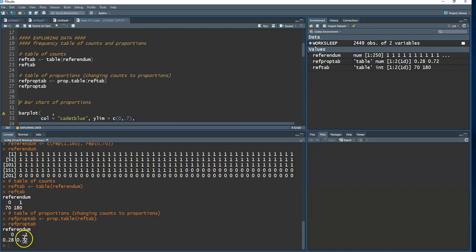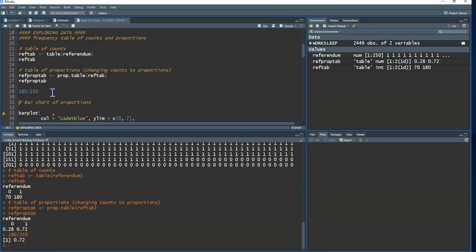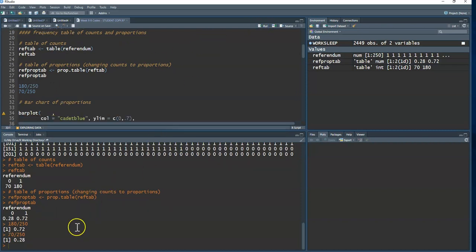If you can't get `prop.table()` to work, you can use R like a calculator: 180 divided by 250 gives 0.72, and 70 divided by 250 gives 0.28. Don't be afraid to calculate proportions yourself if needed.